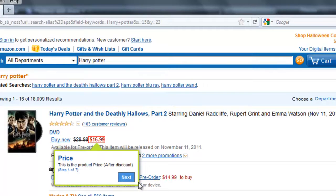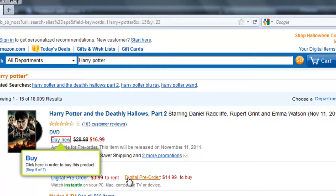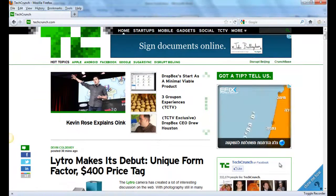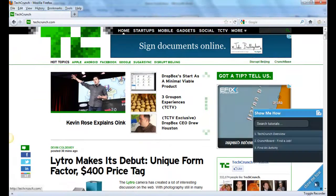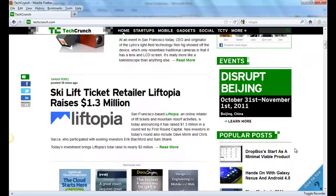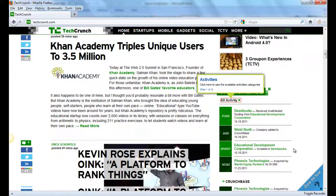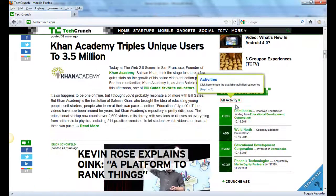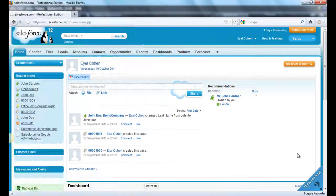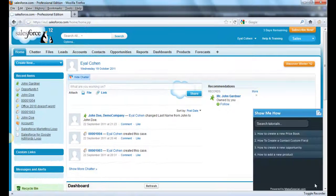No matter if the visitor wishes to buy Harry Potter's book, a U2 disc, or an iPhone. Make Tutorial is designated to increase conversion and to reduce support and training costs for all websites, no matter if they're as simple as TechCrunch or as complicated as Salesforce.com.